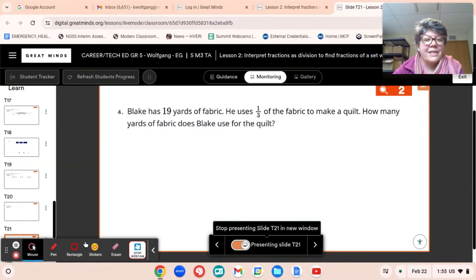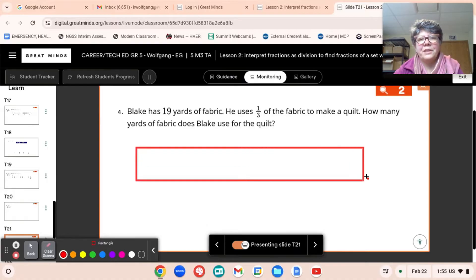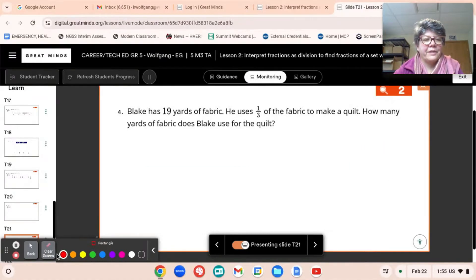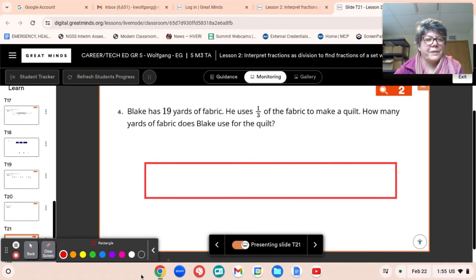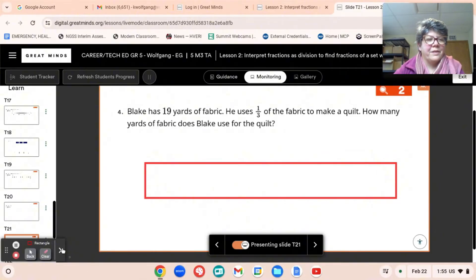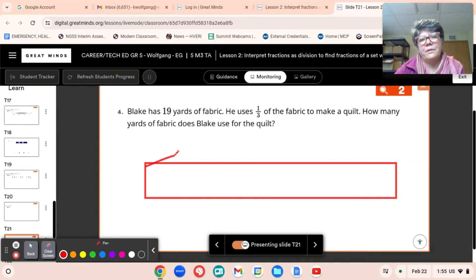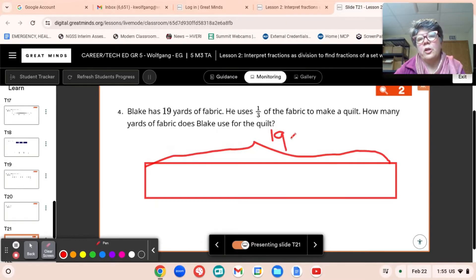Okay, so let's make a tape diagram. Make sure you're recording this in your book. There's our 19 yards of fabric. And we're going to label our tape diagram 19 yards.